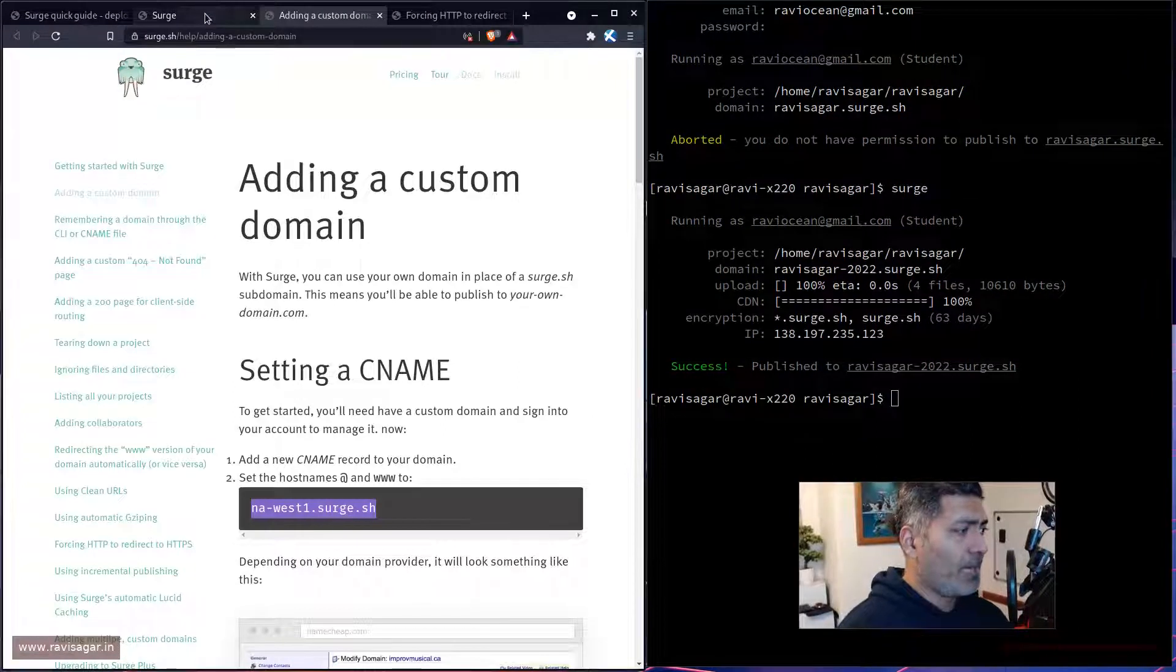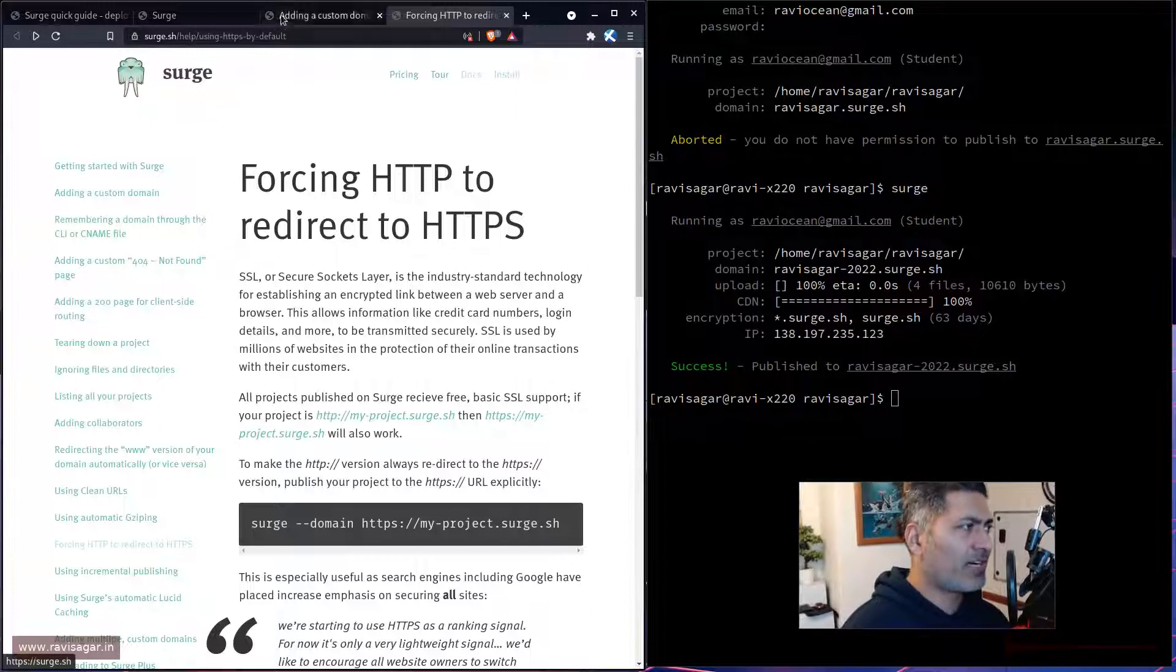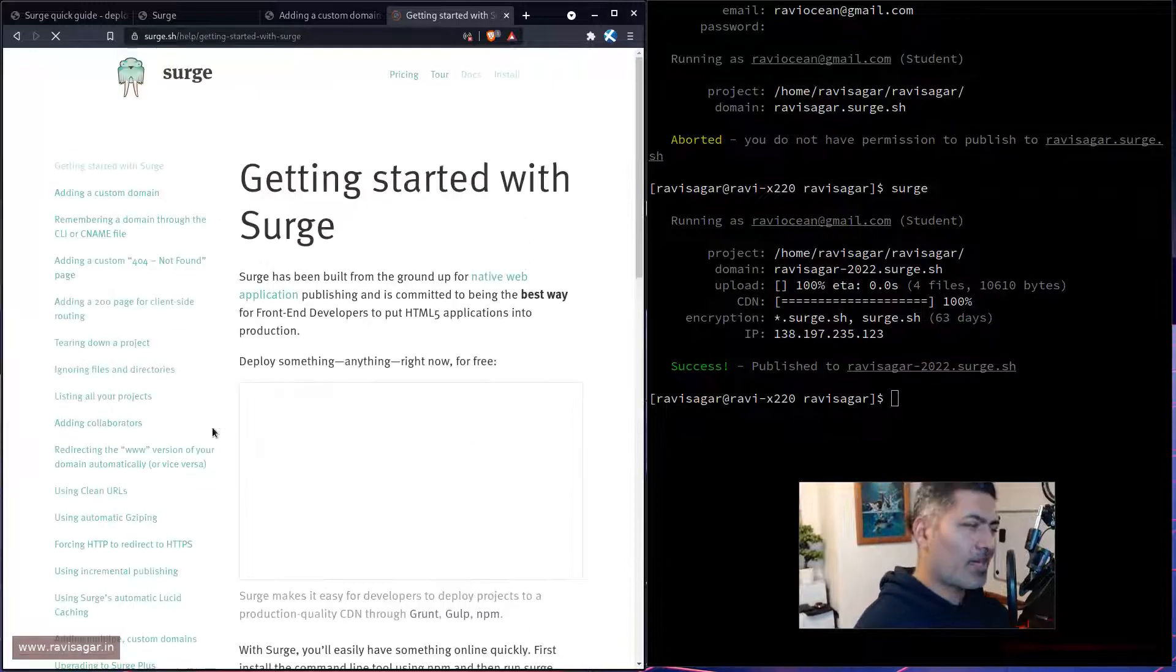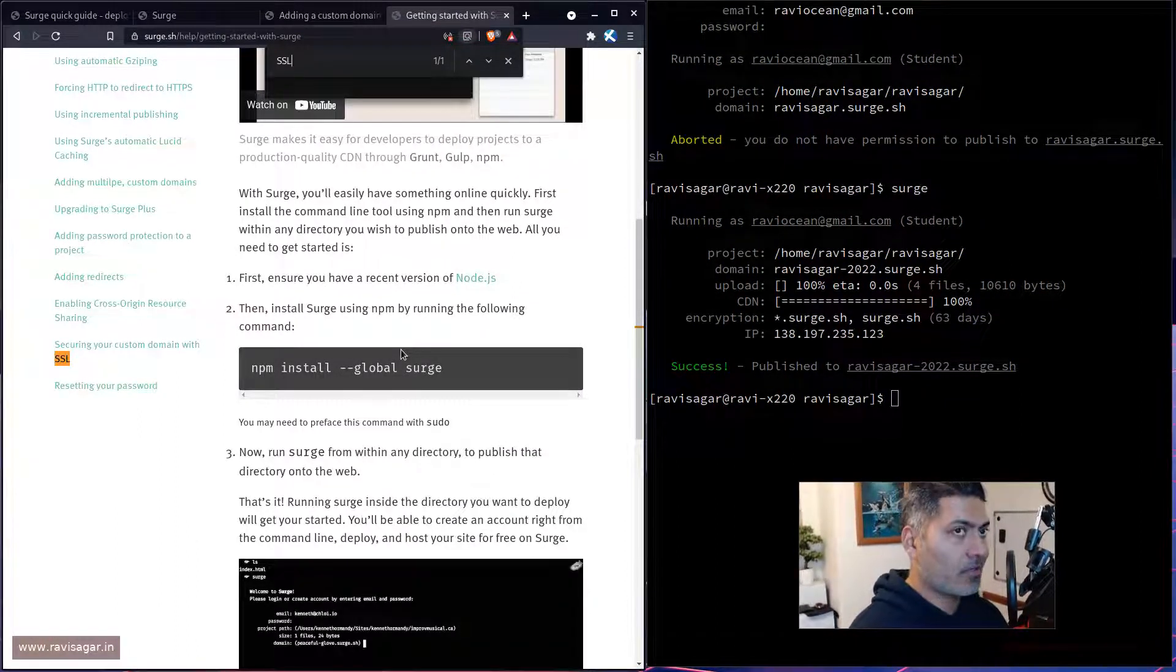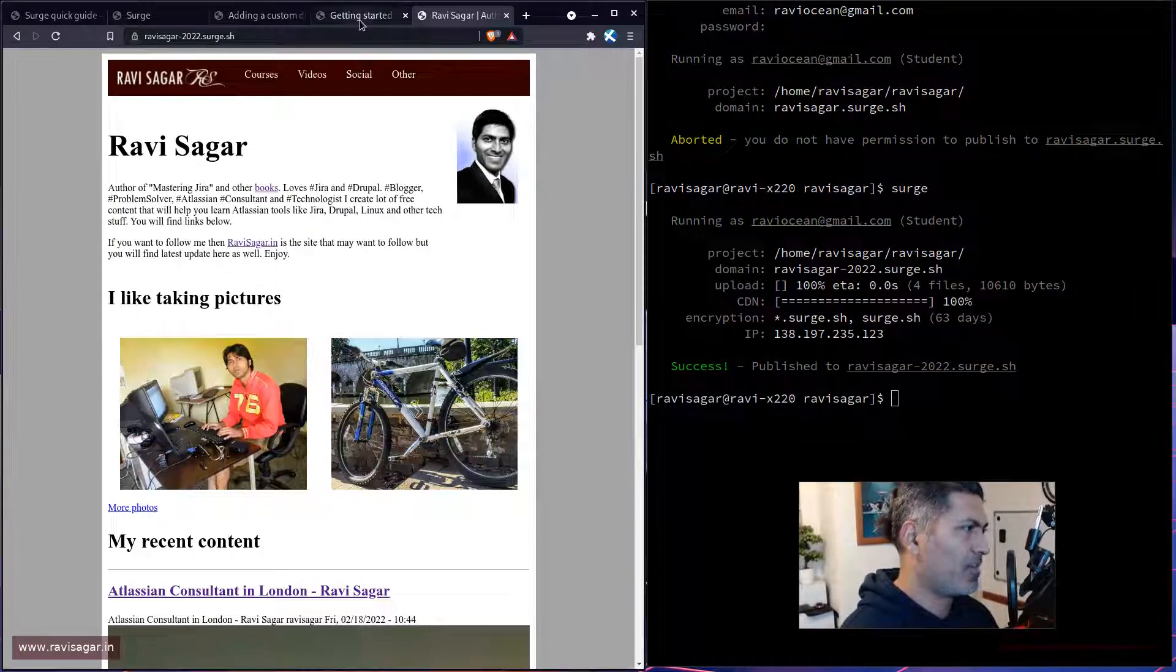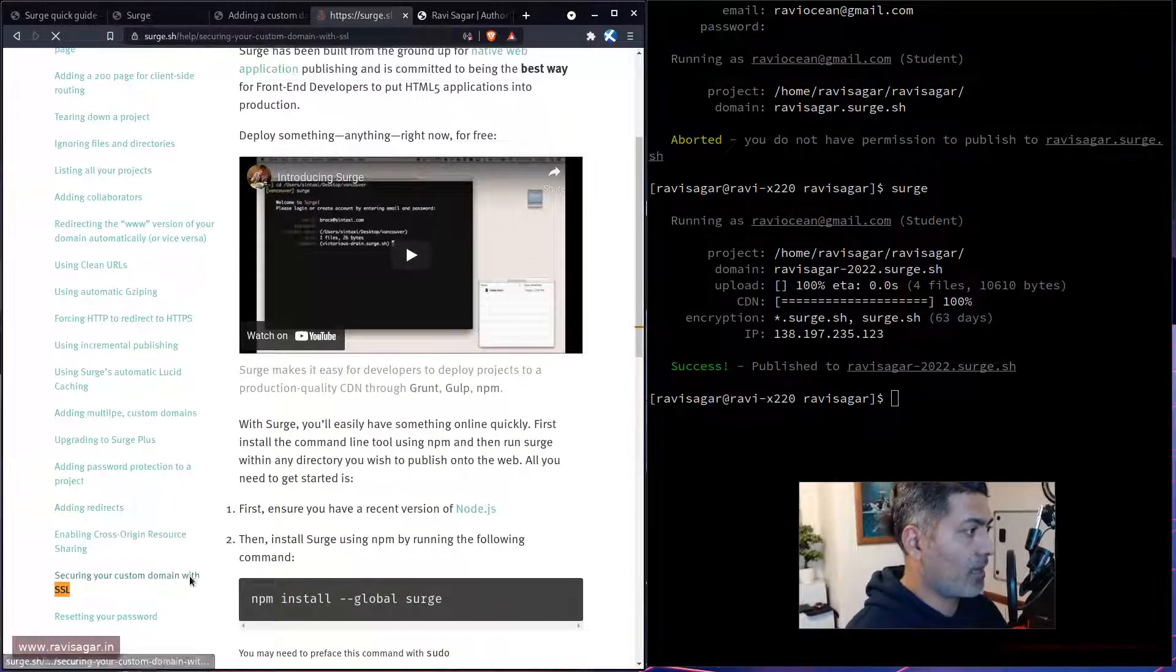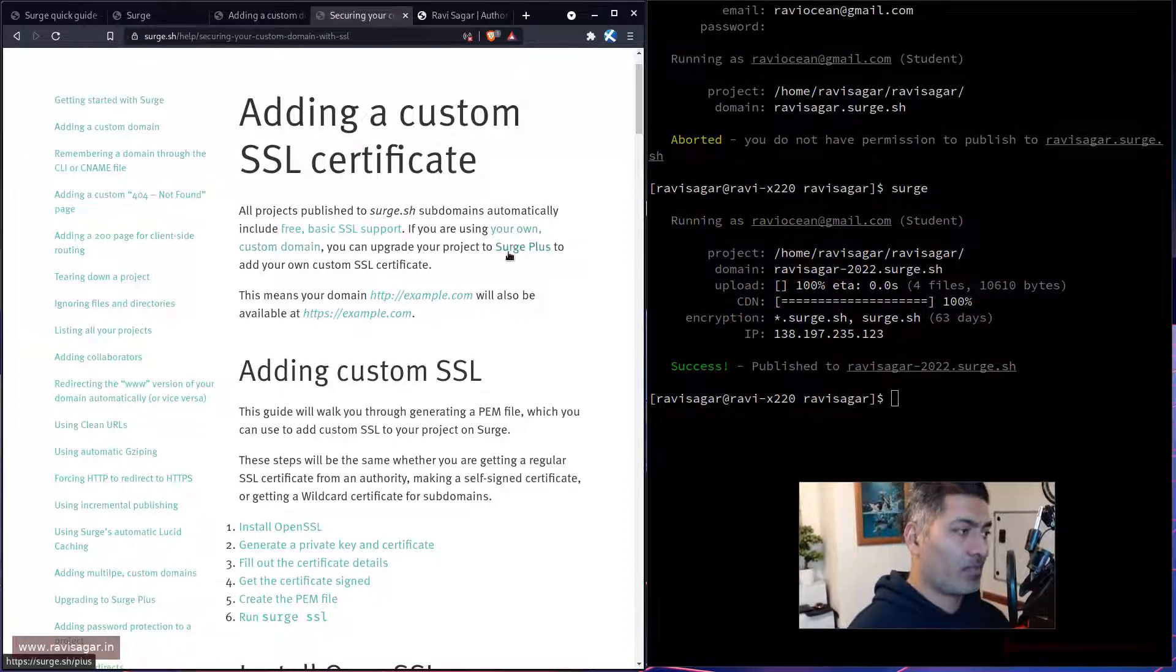What you can also do, I believe with the custom domain, it won't really give you the certificates. But even without certificate, if you are, I mean, I'm sure they have some pricing model. So you do get this certificate on the subdomain. So ravisagar-2022.surge.sh, there is a certificate indeed, which I believe is the basic one. If you want to use a certificate with your own custom domain, securing your custom domain with SSL. So there is a link. All surge projects published to surge subdomains automatically include a free basic SSL support. If you're using your own custom domain, you can upgrade to surge plus. So basically, you need to buy their paid plan.